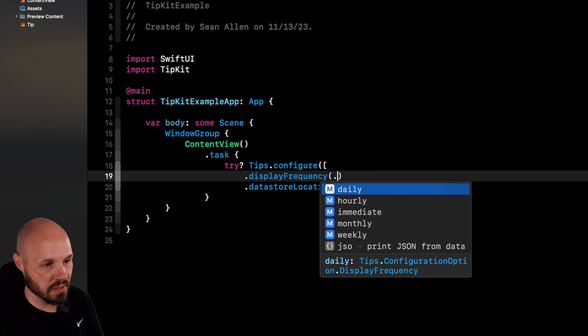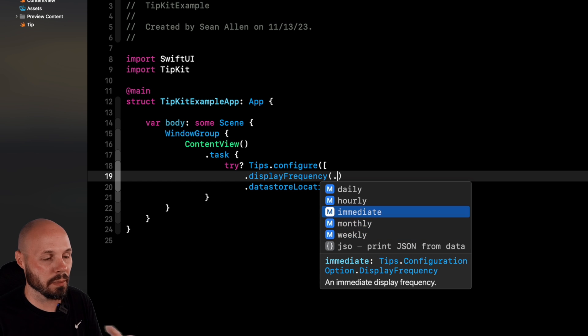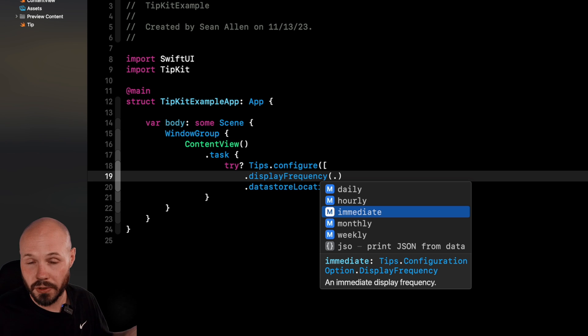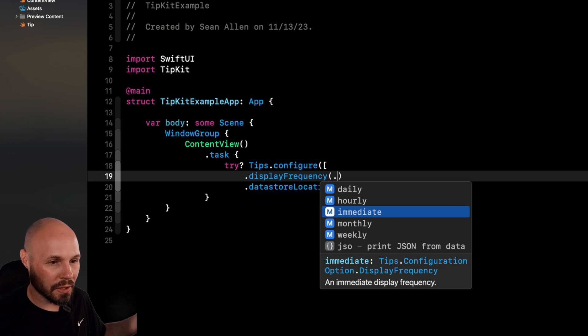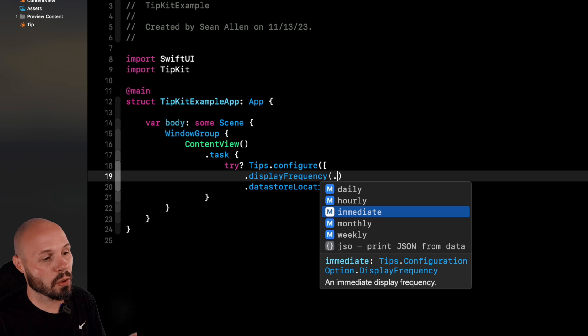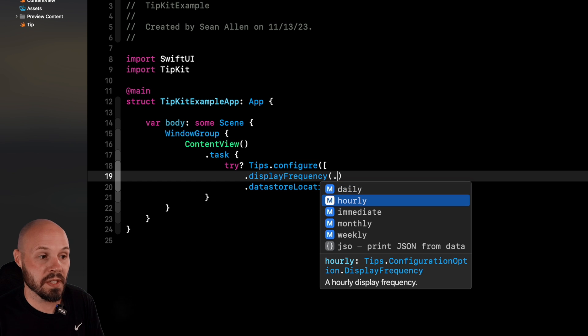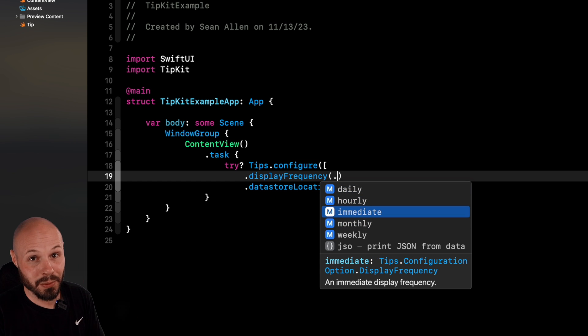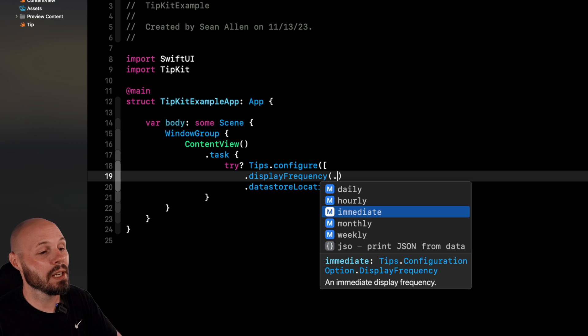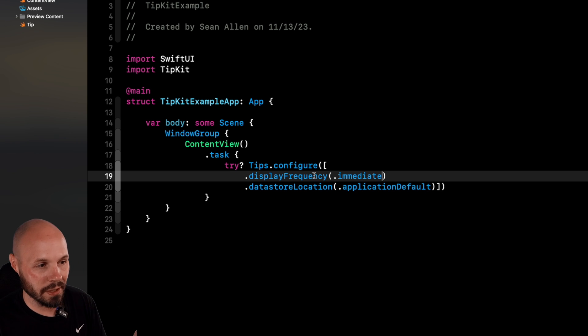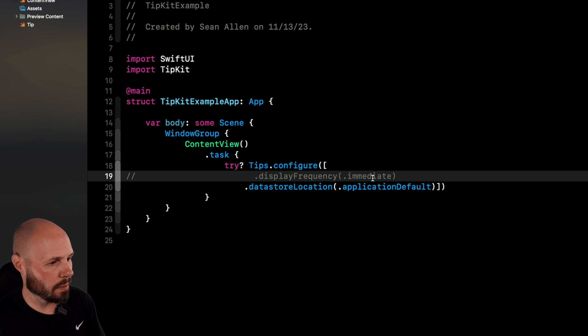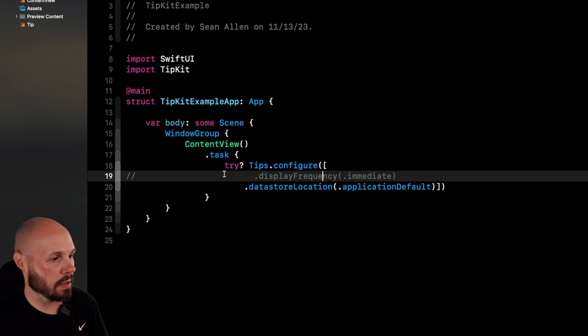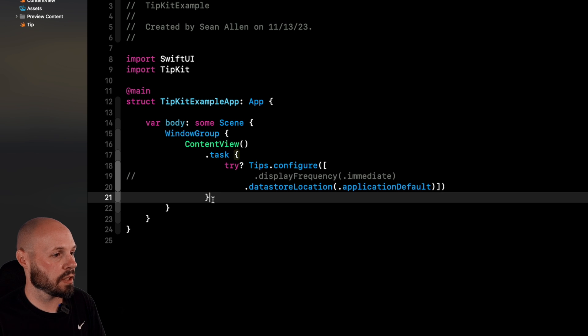Another option you might want is to have the display frequency. Now what this is, as you can see, we see daily, hour, immediate, monthly. But what this is here for is let's say you had five tips on your home screen for some reason. When your user opens your app, you don't want to just boom, throw five tips at them all at once and just shove it in their face. So what this will do is this will make sure only one tip per day shows or one tip per hour, one tip per month. If you do immediate, that is when you're going to spam your user with all the tips.